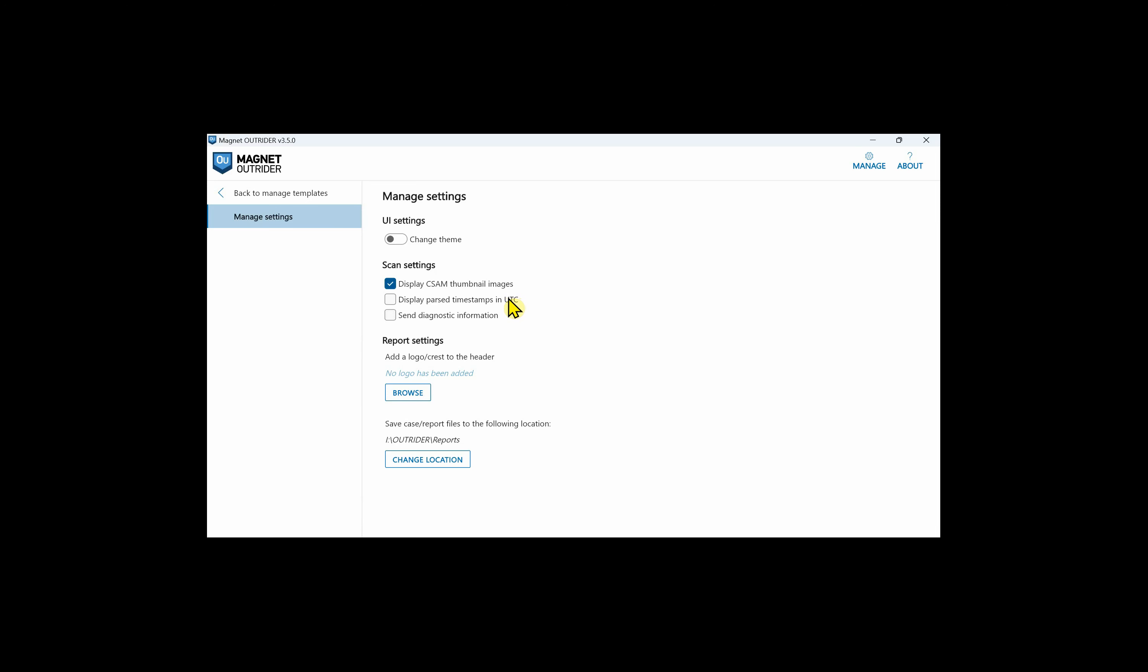Ensure you document thoroughly. We can also specify to send diagnostic information from here. As for the report settings, we can browse to find a logo you'd like to include in the report header. We can also change the location of where the report will be saved. From our manage menu, we have our licensing options. We can also check for Outrider updates and it's best practice for you to do this ahead of time on one of your machines instead of doing it on a suspect computer.